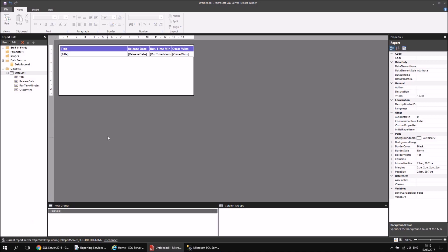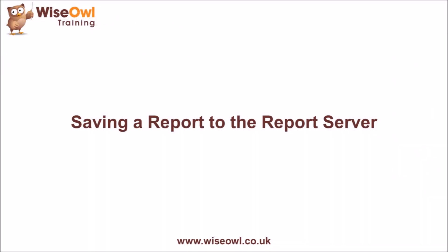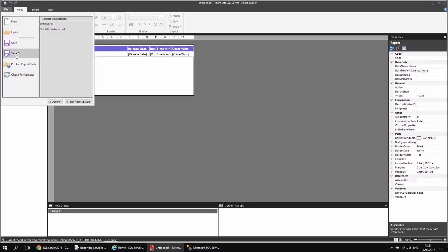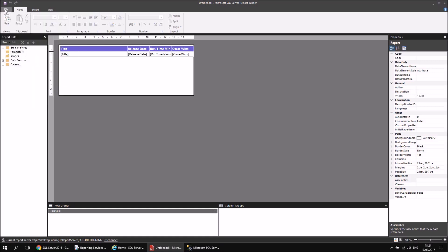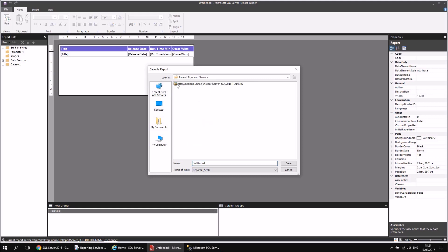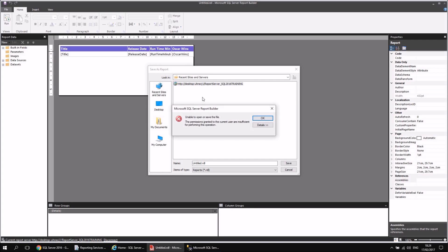Now that we're connected to a report server, the act of saving a file there is pretty straightforward. If I head to the File menu and choose Save As, on the dialog box that pops up I'll have access to a link called Recent Sites and Servers. Selecting that should provide a link to the server I've just connected to. However, if I try to double-click to connect to this server in the dialog box, I get an annoying message saying I don't currently have sufficient permissions.